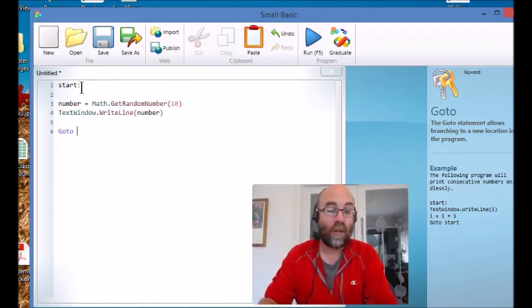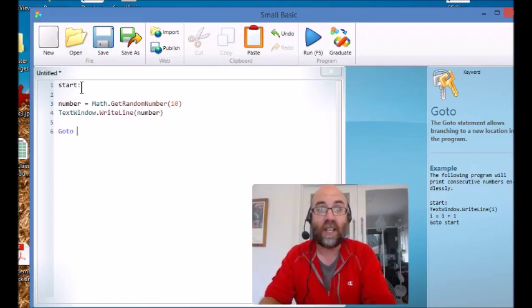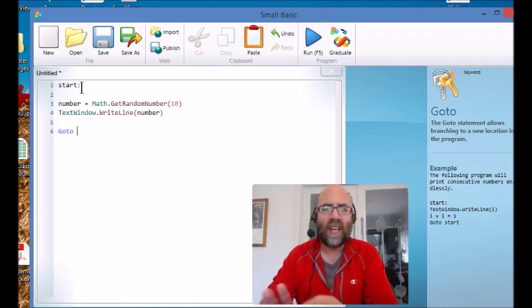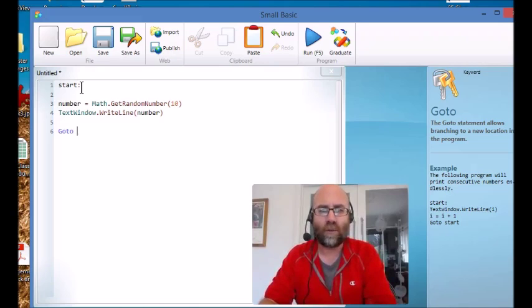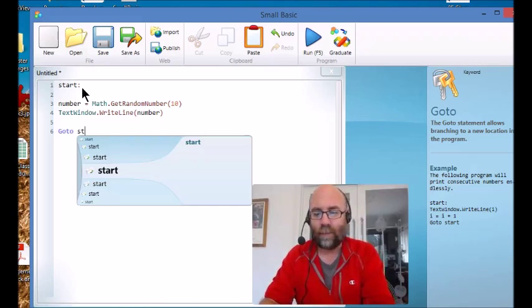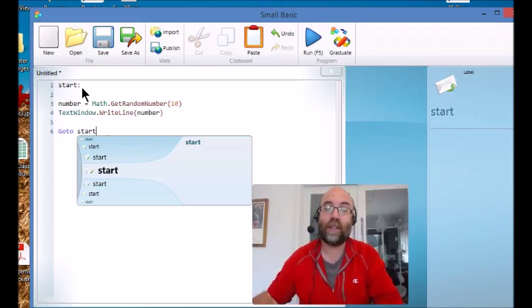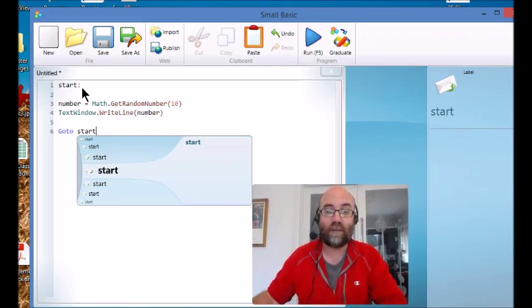Now you might be wondering why I've got those blank lines in there, and the reason is just to make my code easier to read. It actually doesn't slow the program down at all and it doesn't make it run any differently - it just makes it easier for a human to read it.